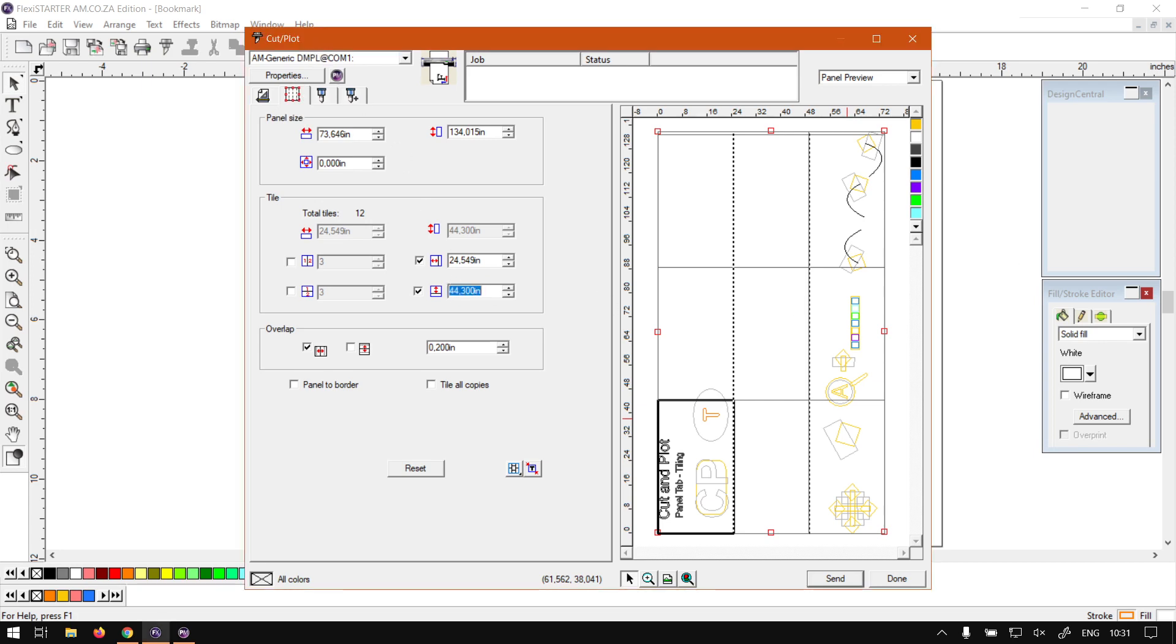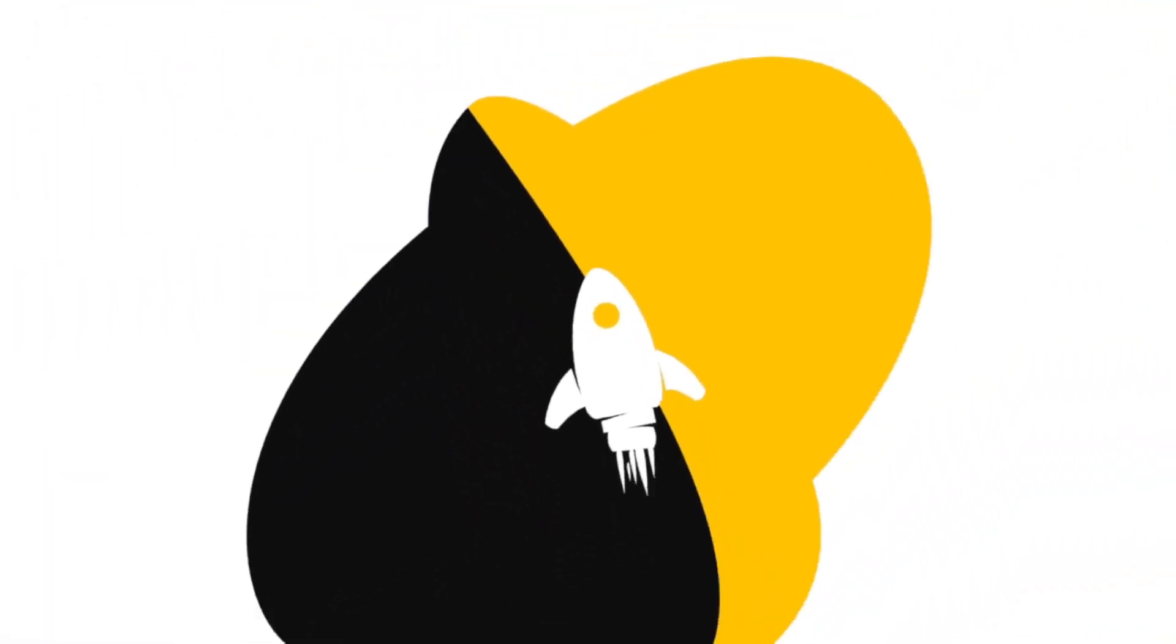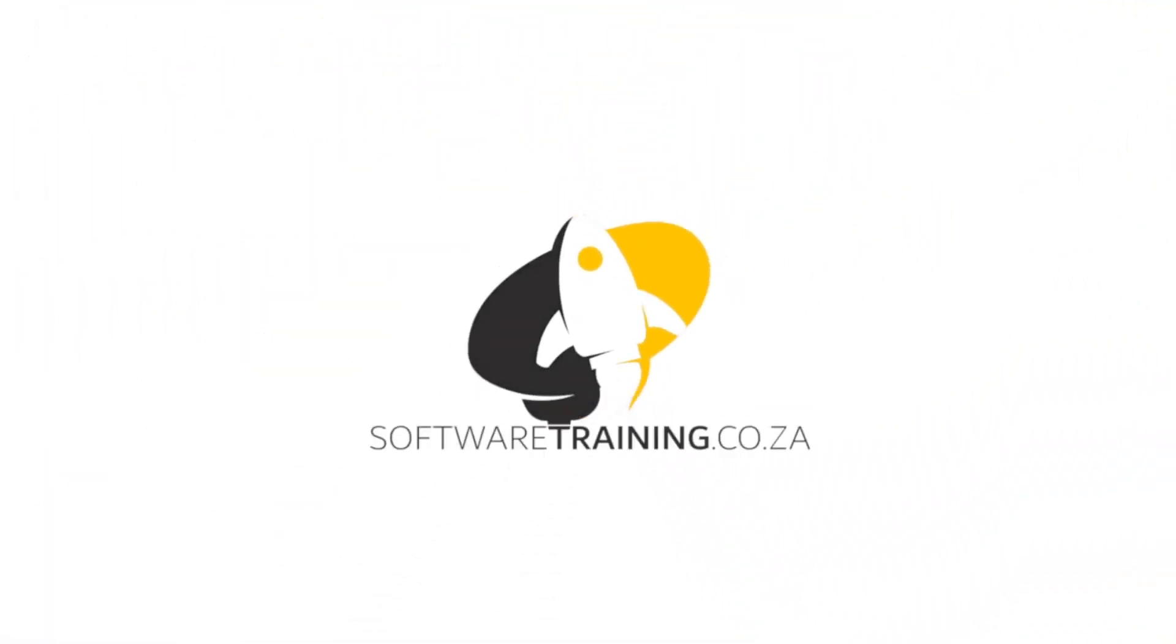But before that, let's have a quick intro first. So today's video can be found on softwaretraining.co.za. We make short and easy-to-watch problem-solving videos and we have daily updates.